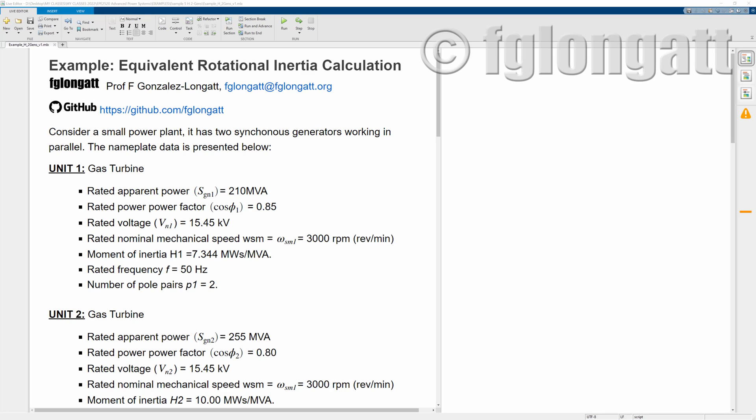Hello everyone and welcome back to the YouTube channel. Today we have a very practical numerical example related to calculating the equivalent rotational inertia in a small power system.